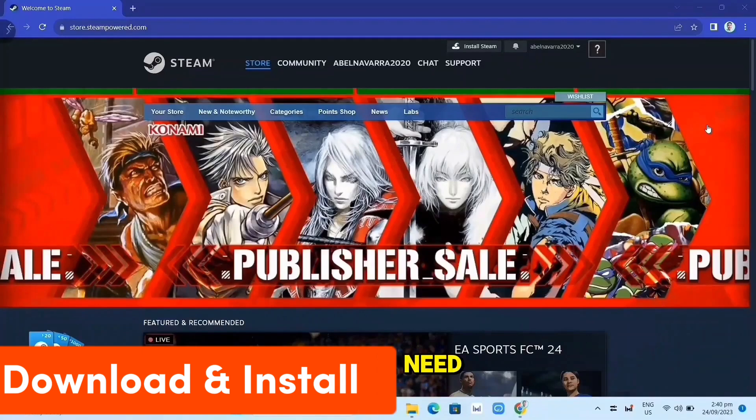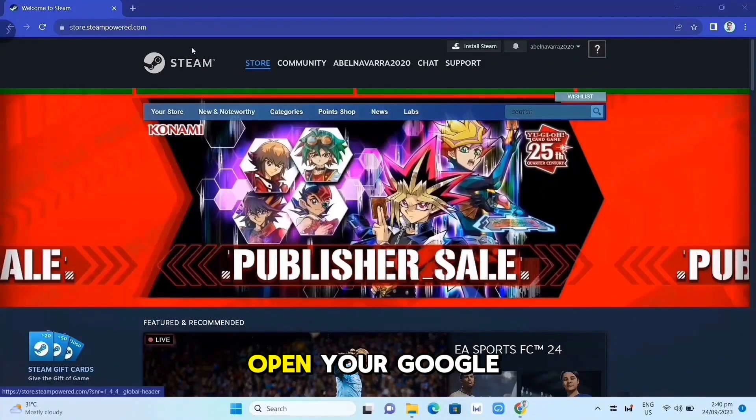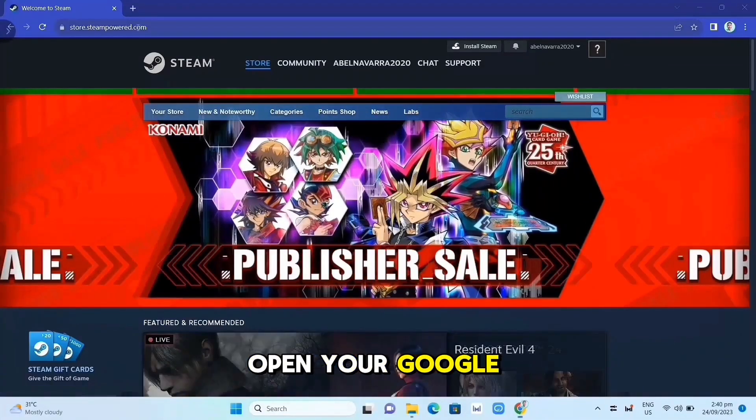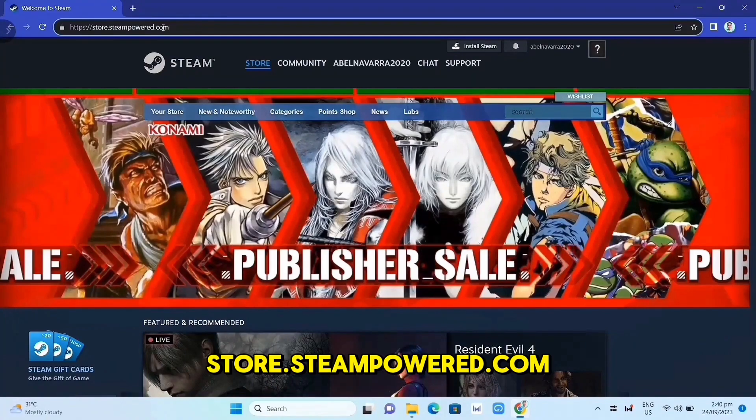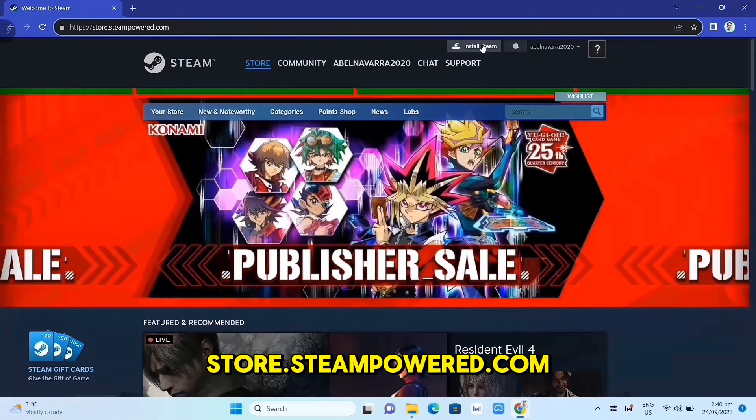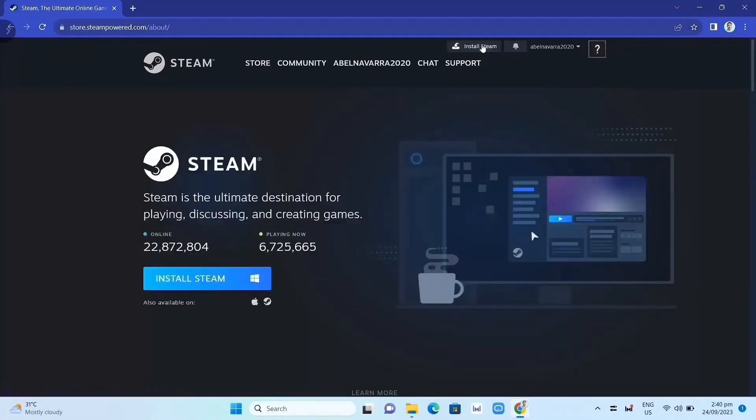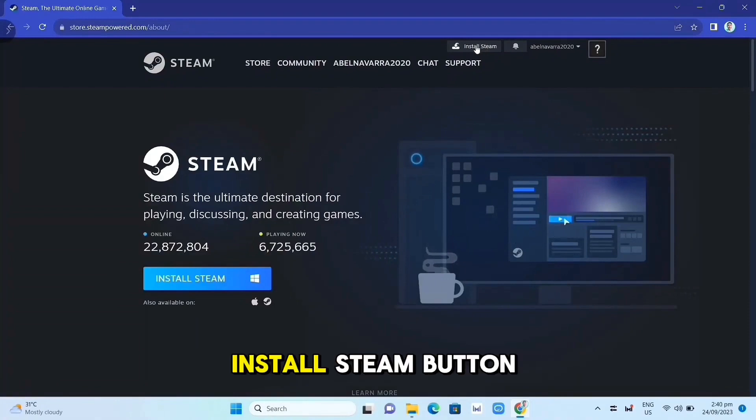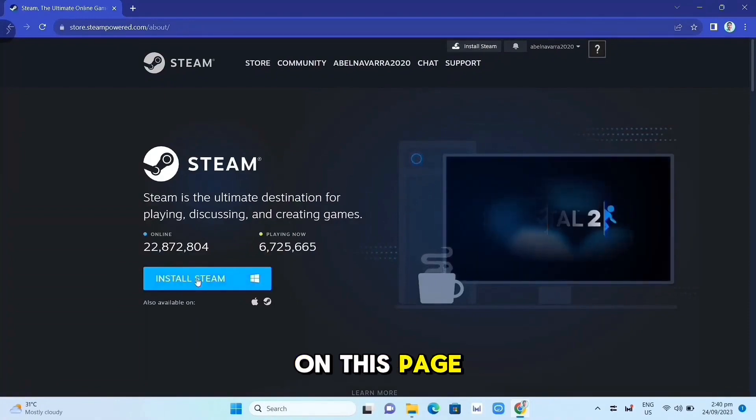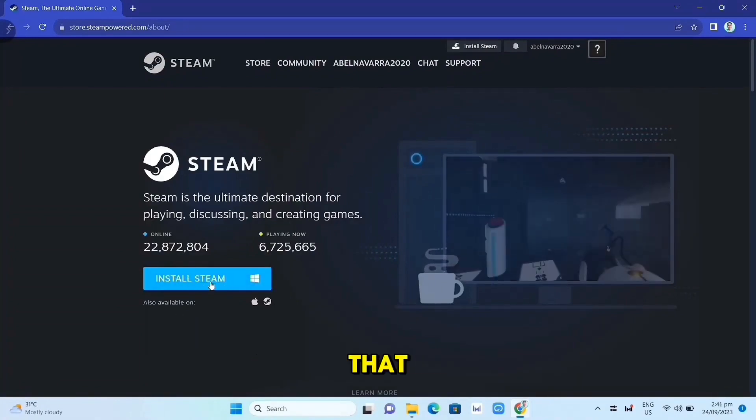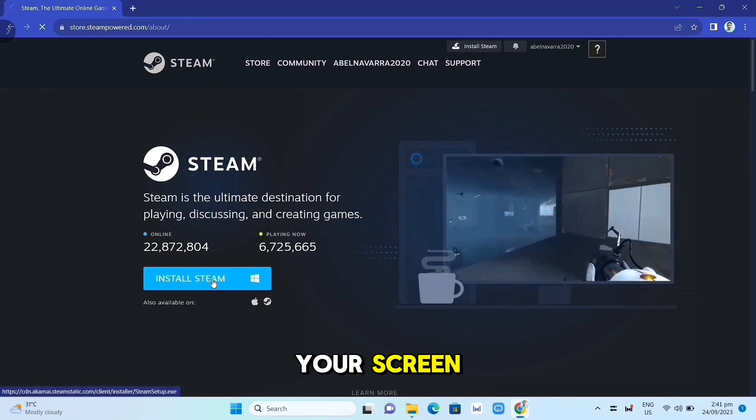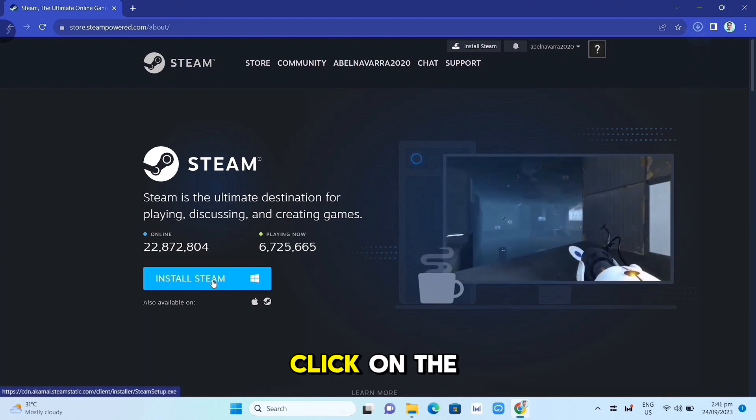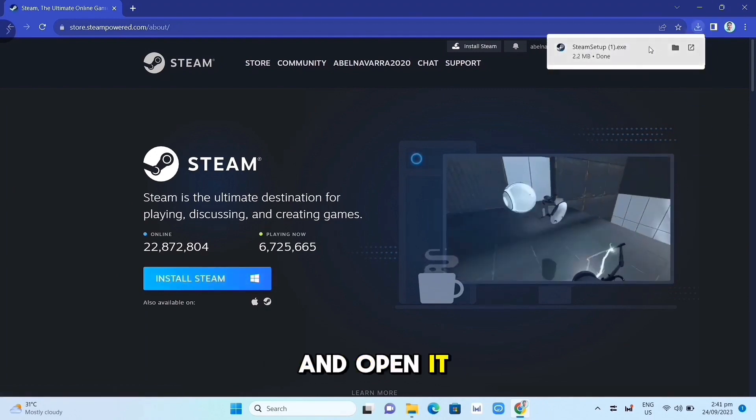First, we need to download the Steam app. Open your Google Chrome and search for store.steampower.com. Link in description. Click on the Install Steam button on this page. Once you've done that, at the top right corner of your screen, click on the EXE file and open it.